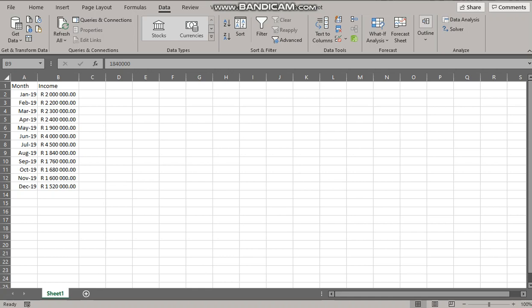This video shows the use of graphics to support a particular premise or point that is made in the report and how to use it in Excel.